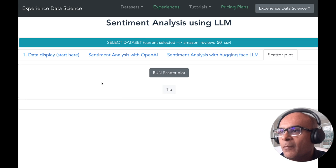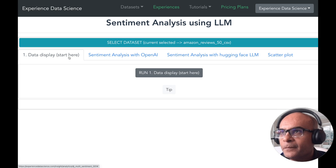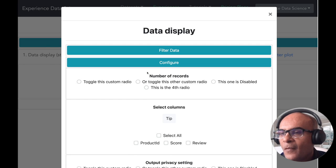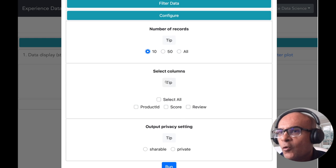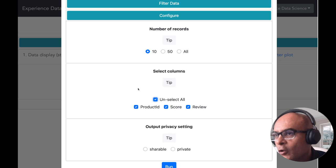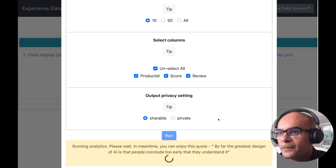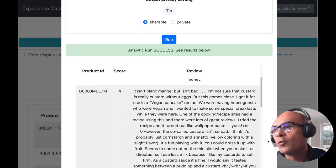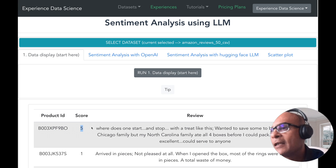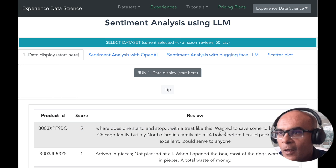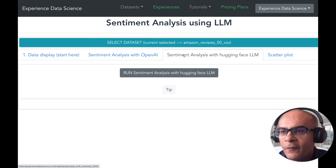Here you see multiple tabs — let's start with the Data Display tab. I'll select a few records to display, also select all columns, and then execute this analytics. In a moment you'll see the results: the data has the product ID, the score, and the review text.